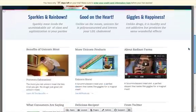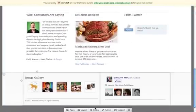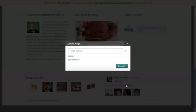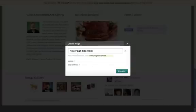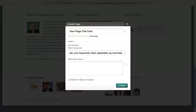After the home page is done, you can then create additional pages if you'd like. When you create a new page, you can add a page title, customize the URL, and also add a meta description and keywords to help optimize your page.